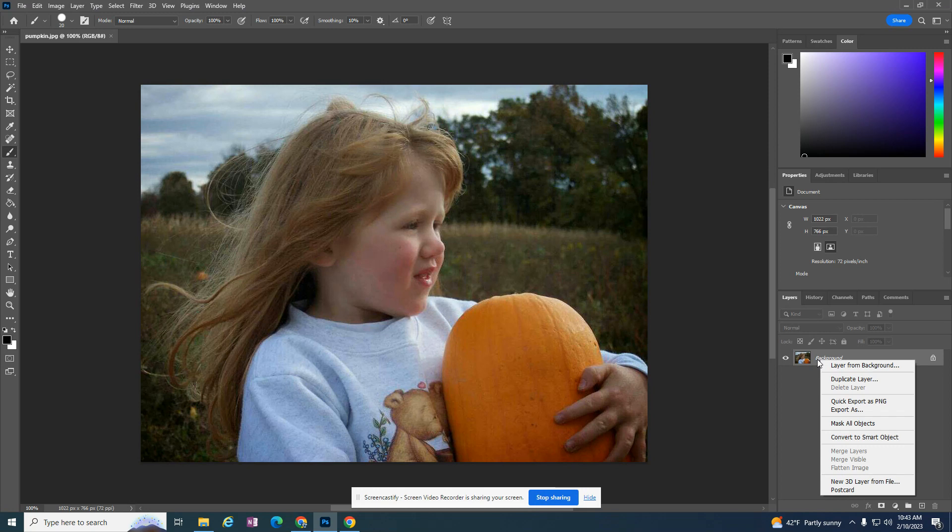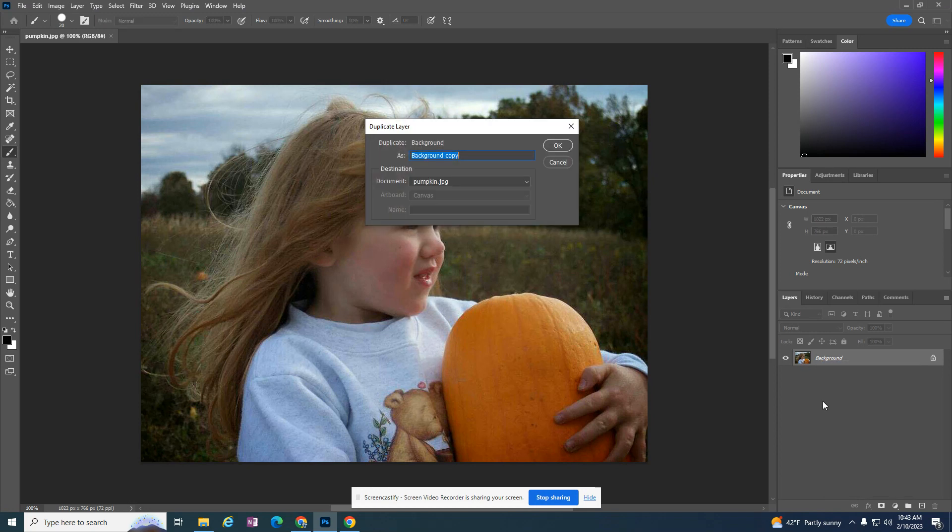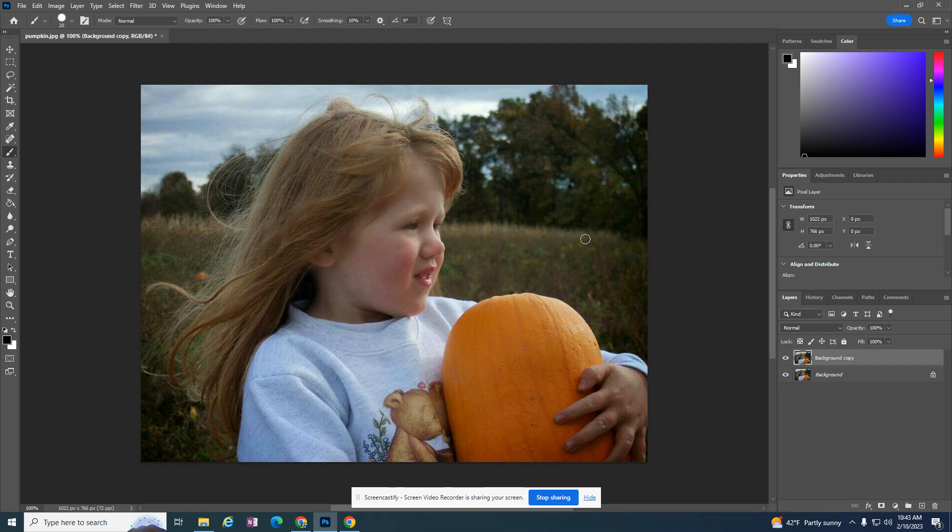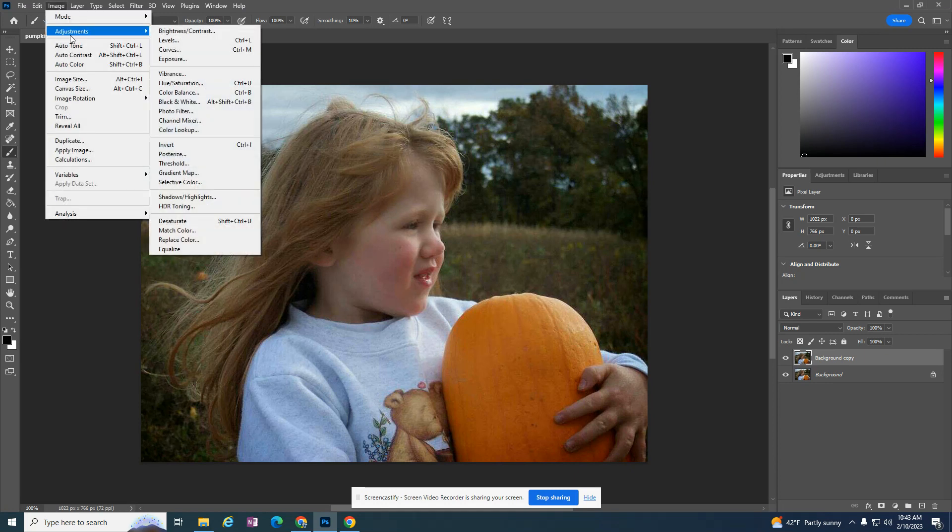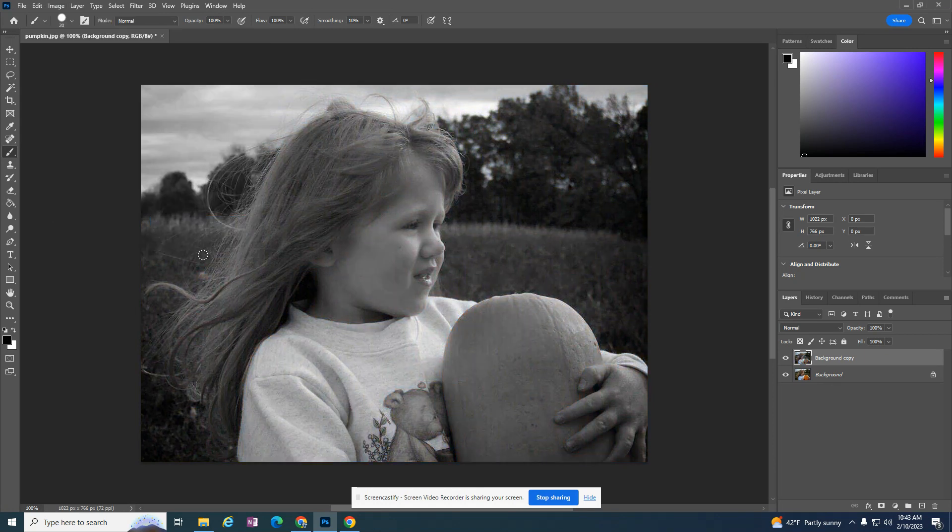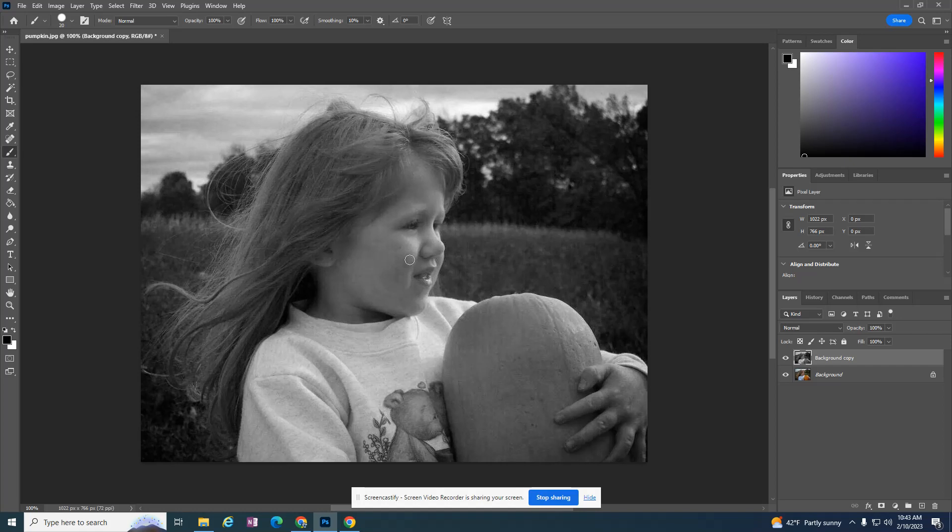I'm going to right click on this and duplicate the layer. And then I have two layers and the one on top that does not have the lock is the one I'm going to go to Image, Adjustments and look for Desaturate. And desaturate will take all the color out and it will leave it a black and white photo.